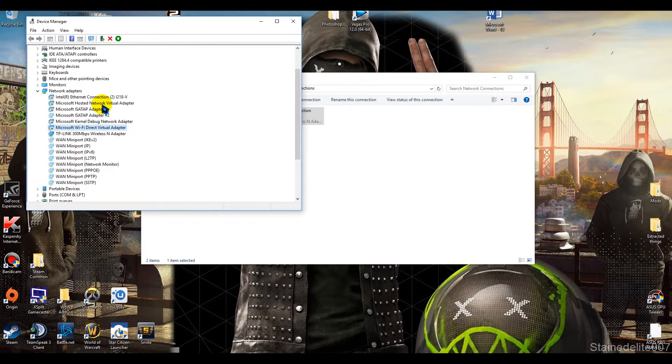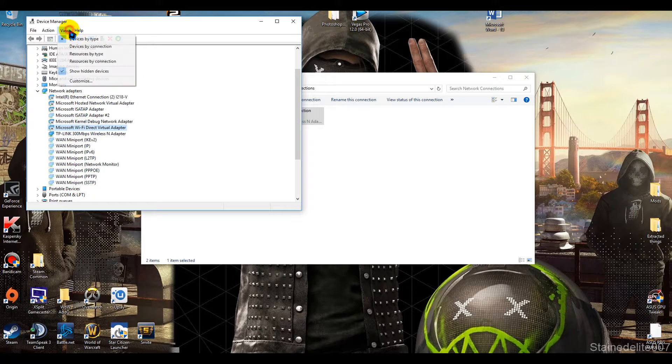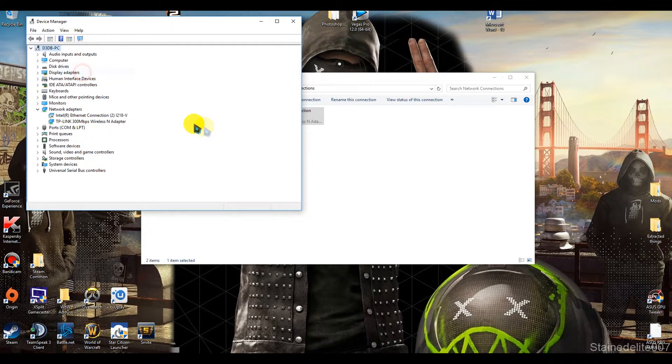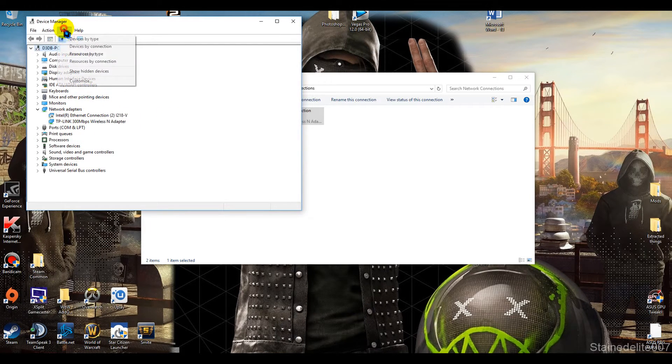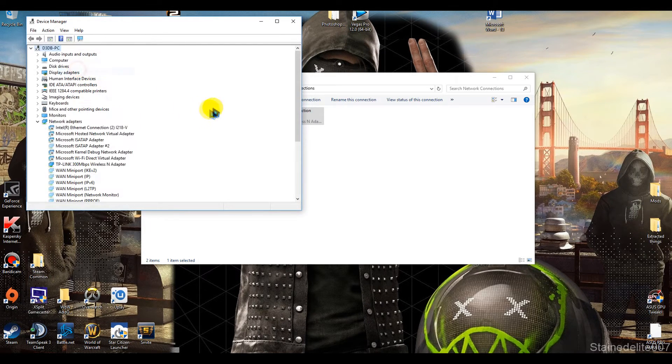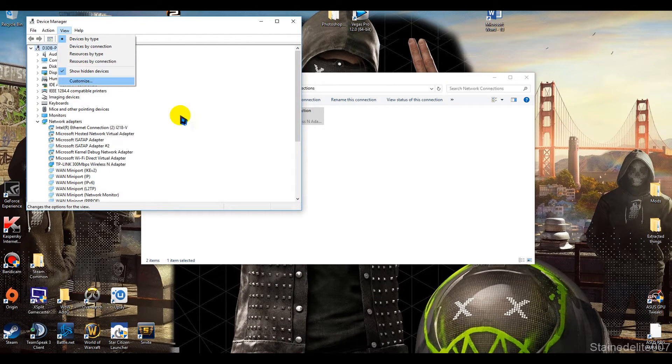and there should be all these other adapters. I'm going to get rid of these hidden ones - wait no, actually you might need those. Yeah, you want to view show hidden devices,